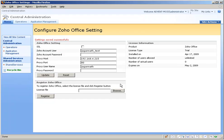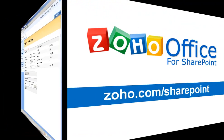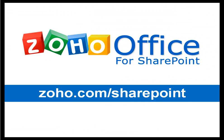That's all it takes to start using Zoho Office for SharePoint. You can learn more at zoho.com/SharePoint. Thanks for watching.